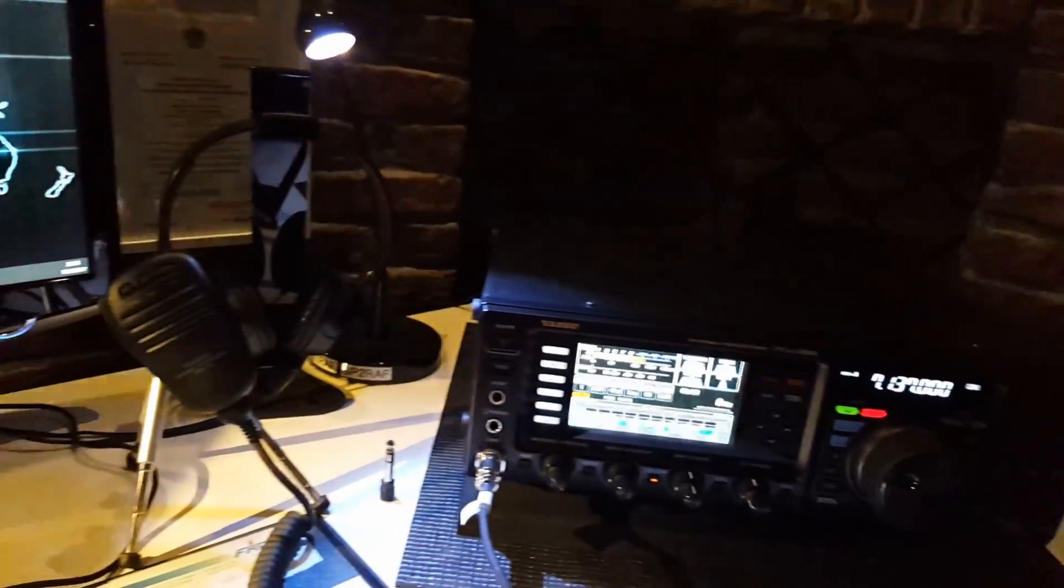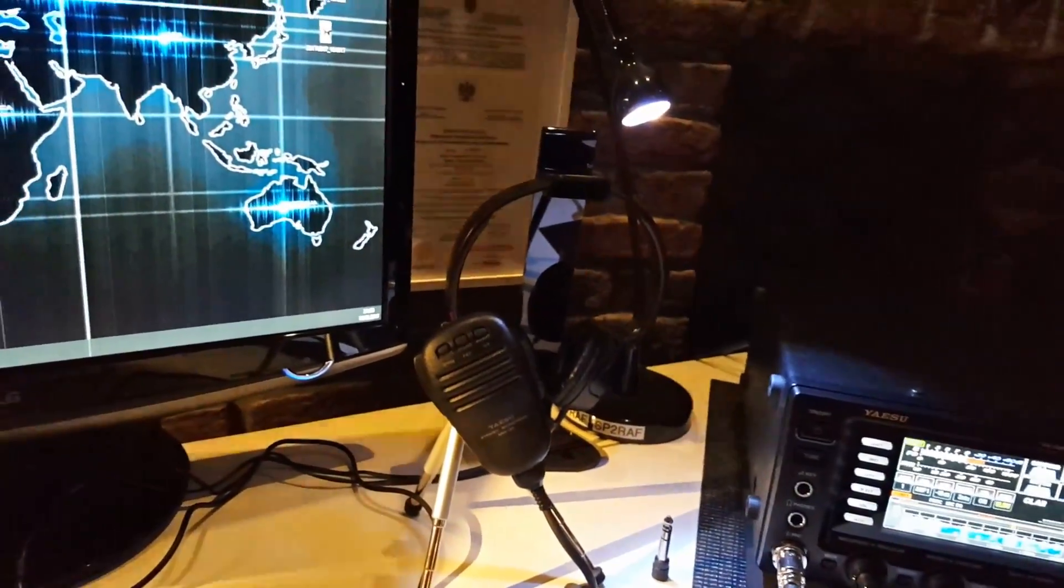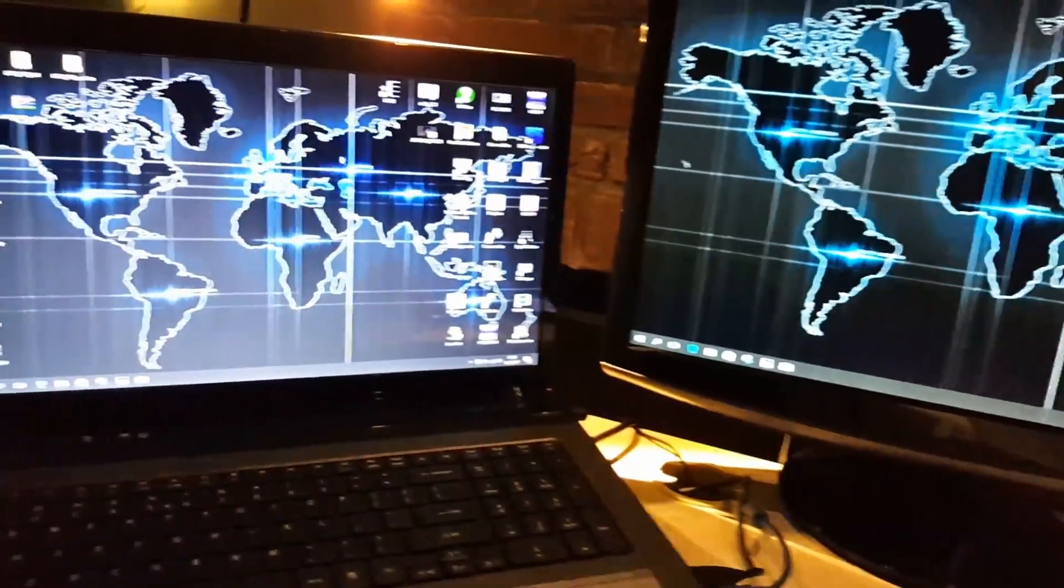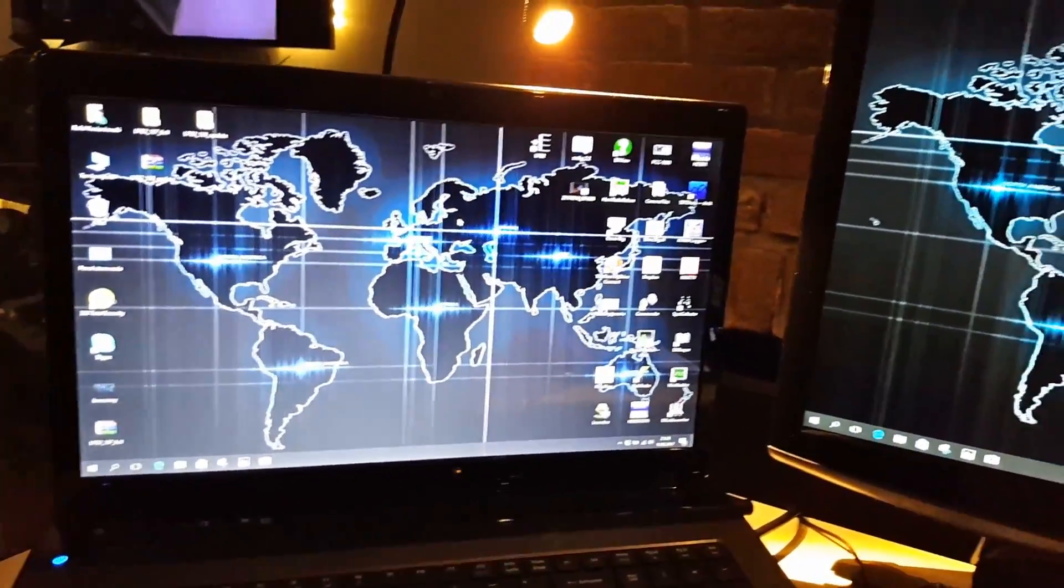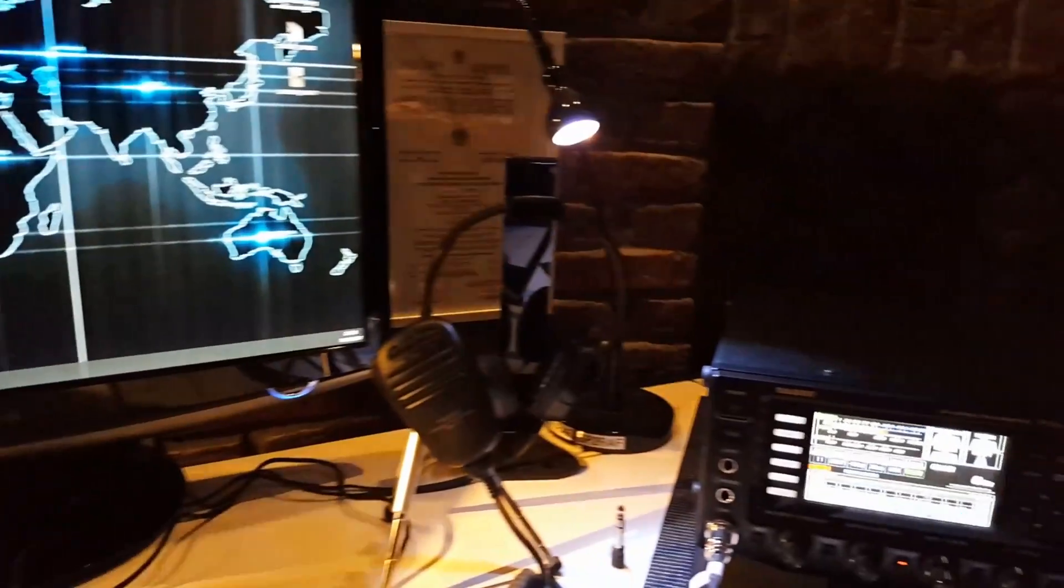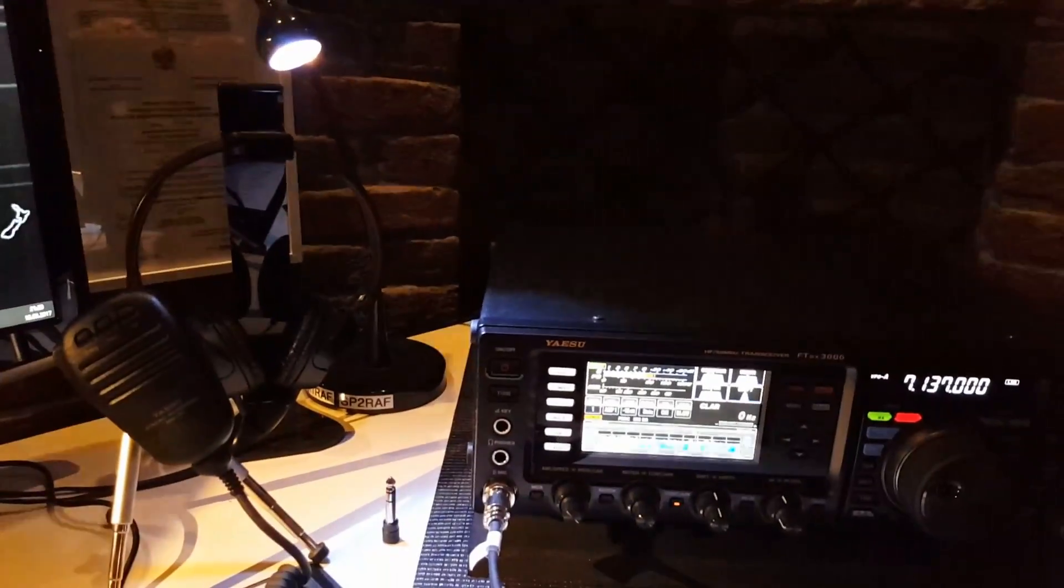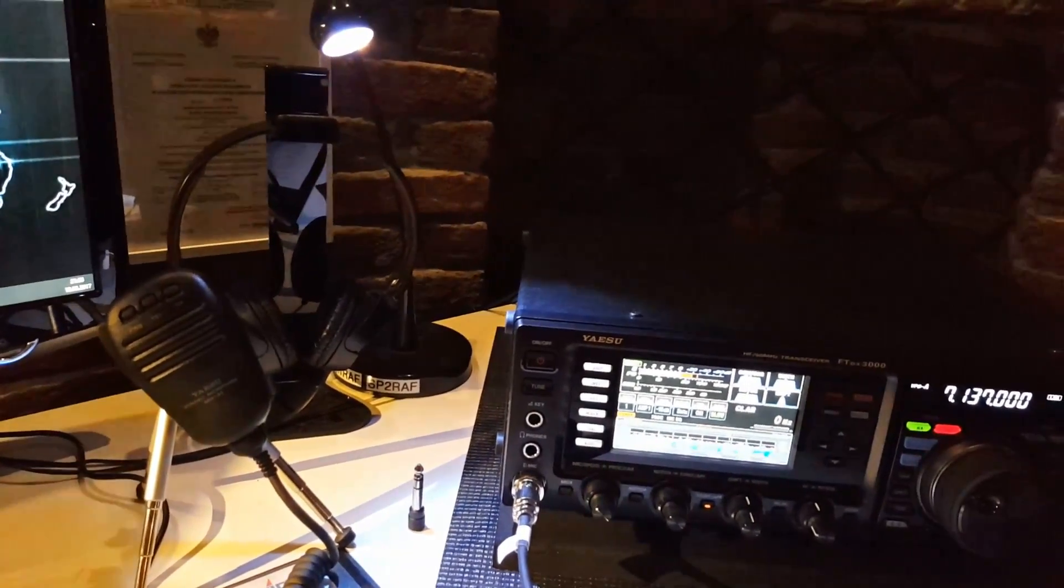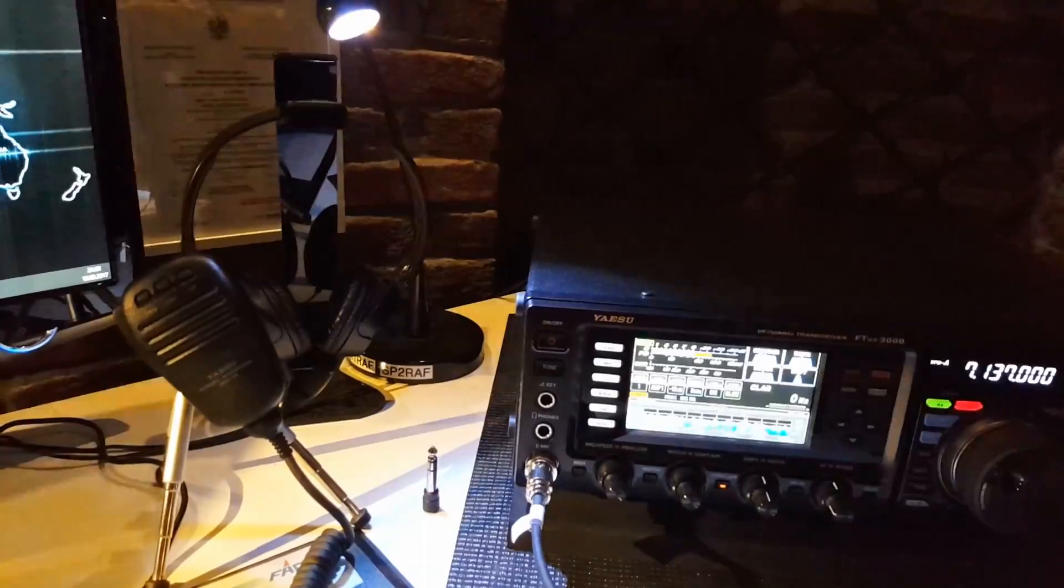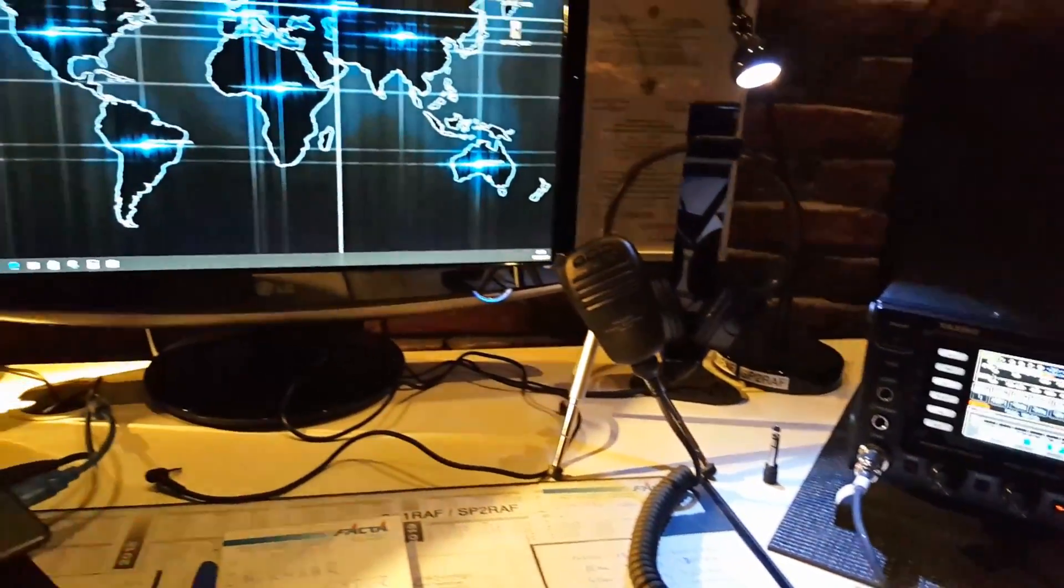Hello everyone from PA1RAF or SP2RAF. Two days ago I had a problem. It was not too big, but I had the problem.